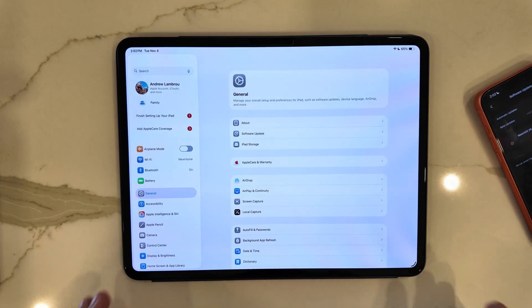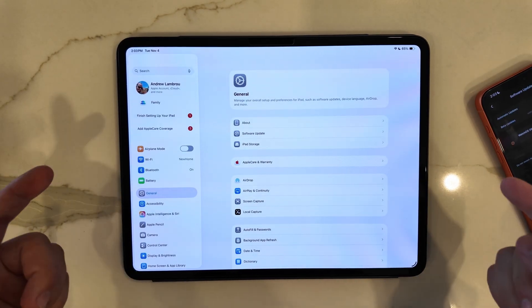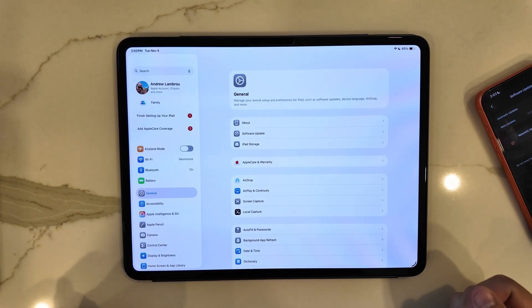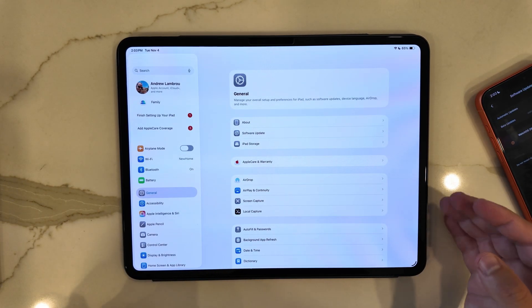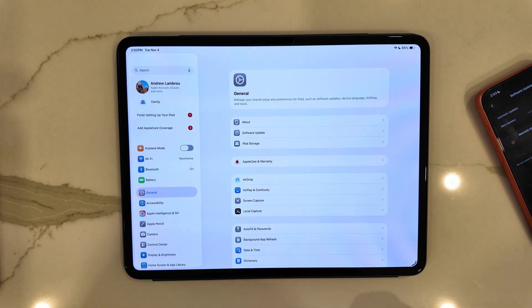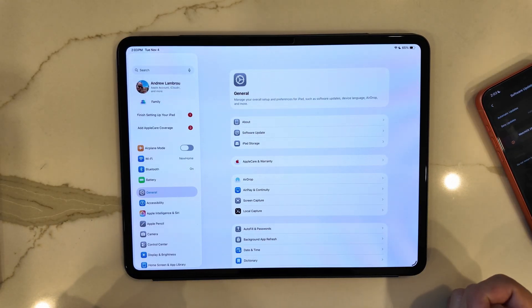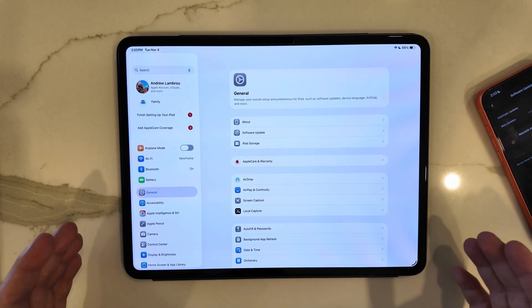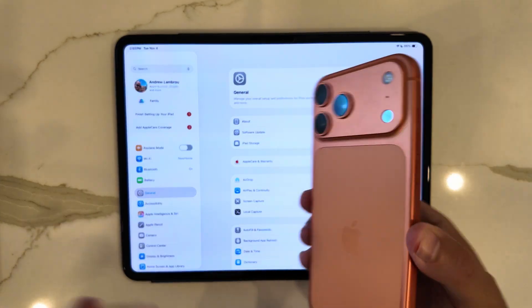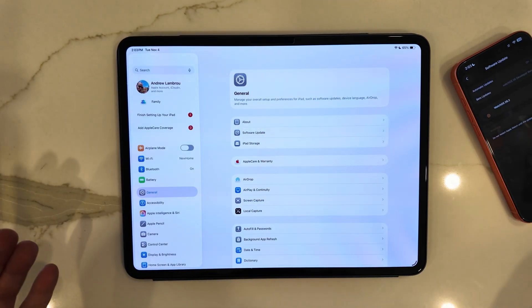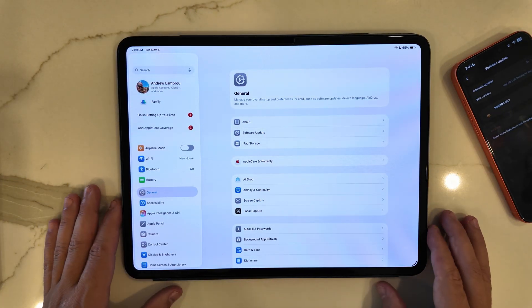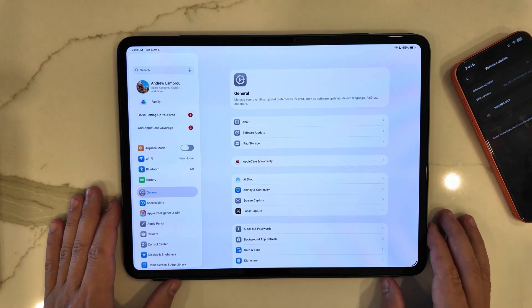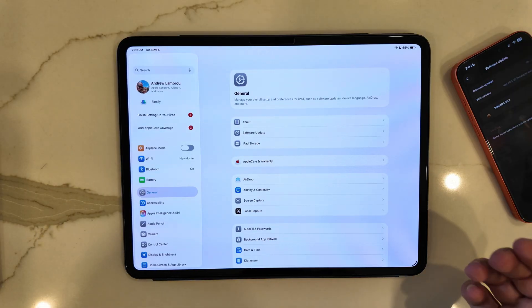Alright, so iPadOS 26.2 beta 1 was just released right on schedule, coming a day after iOS 26.1 was released to the general public. In this video, if you missed our iPhone video on iOS 26.2, there was not a lot new found for a first beta for another large point release.